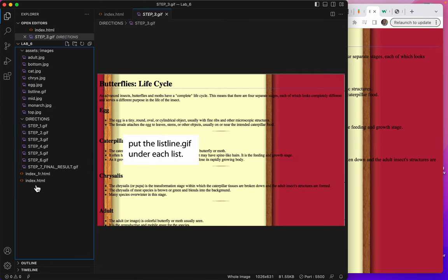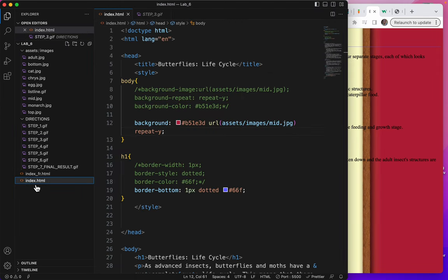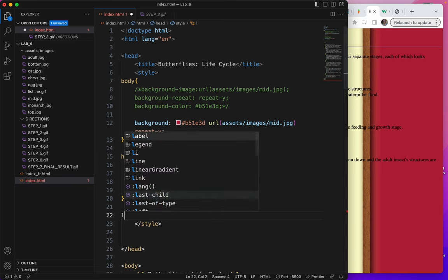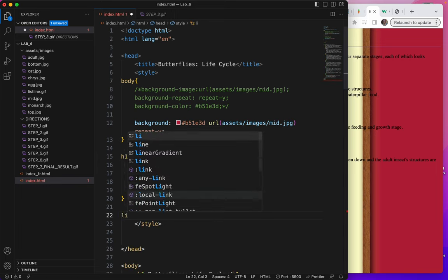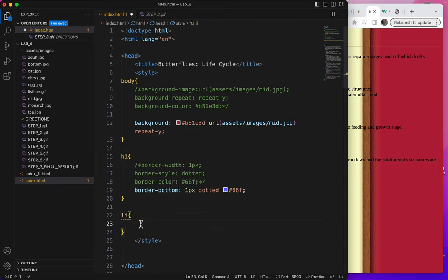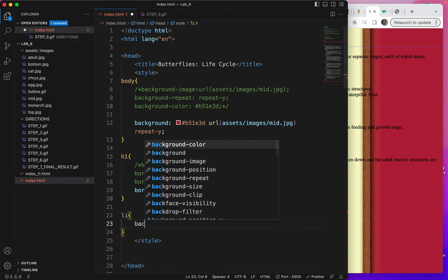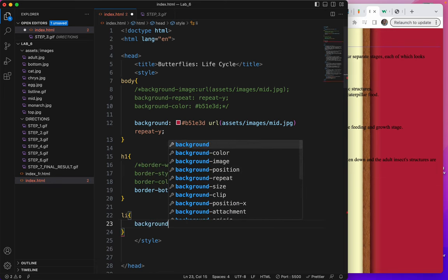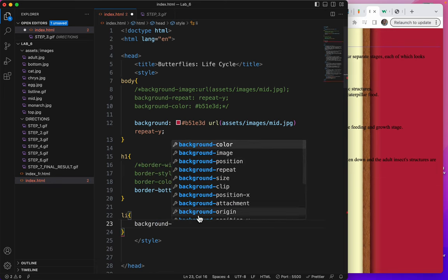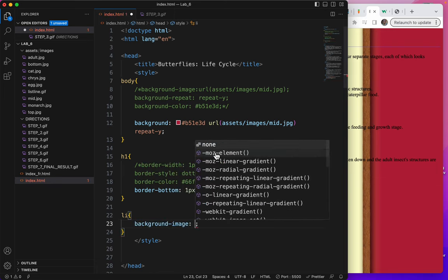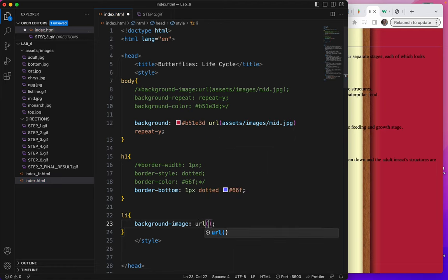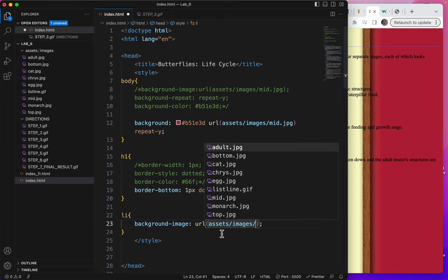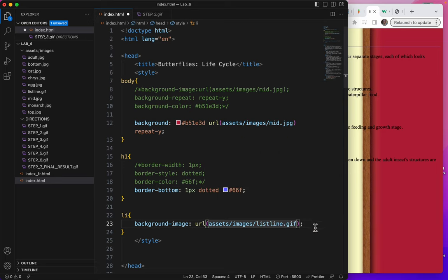I guess we'll go to the index file and begin by creating an li tag as a selector, curly brackets. And we're going to add the image, background image, URL, and assets, images. It's listline.gif. There it is. So this is a background image for each list. Let's see what that looks like. Save.